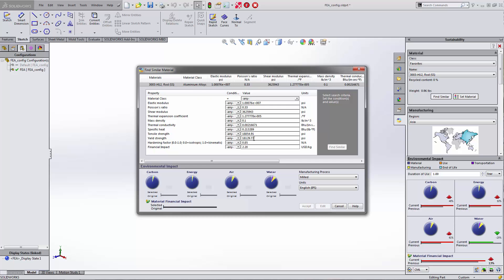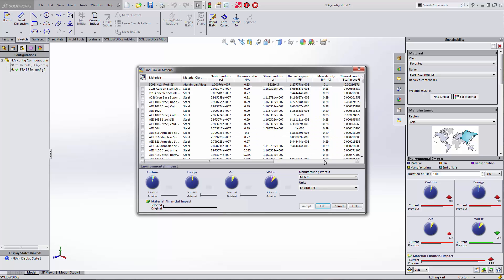I know I wanted mine to be greater than maybe 14,000 PSI. So I can change this to greater than and then click on Find Similar, and it'll list all of the materials that are greater than that. In fact, we can even sort this.